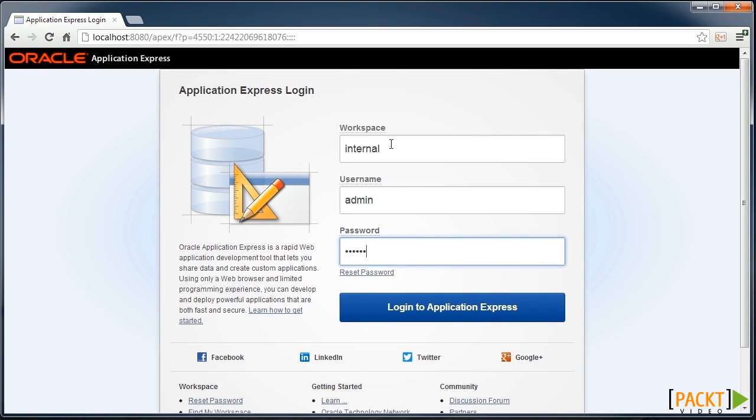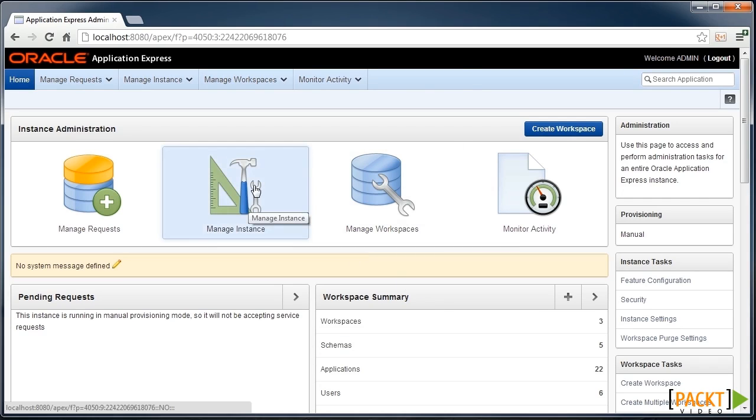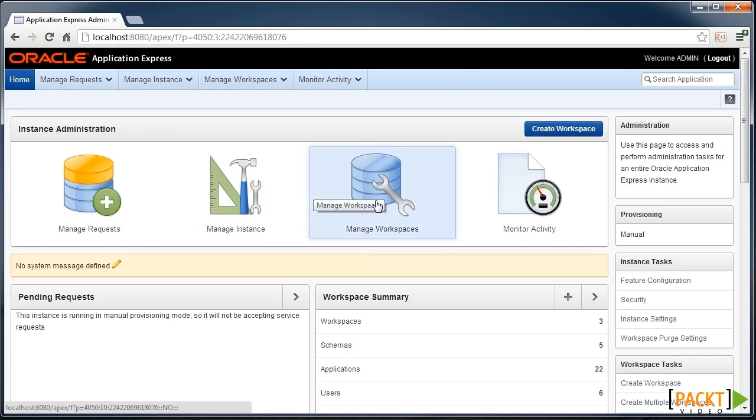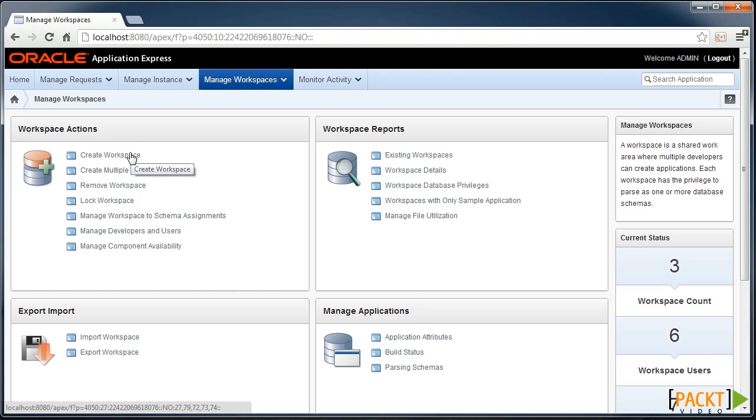This is a special area where we can manage the Apex environment, such as managing our instances and creating a new workspace. So we'll run through the steps for creating a new workspace.